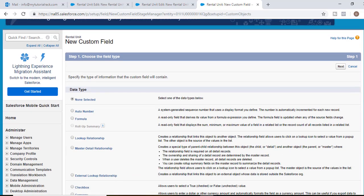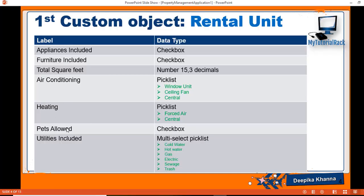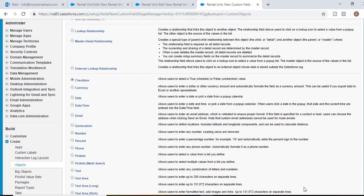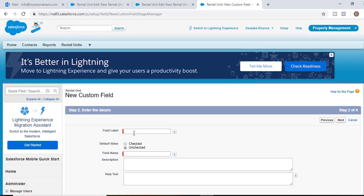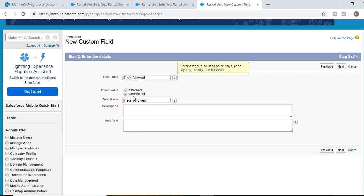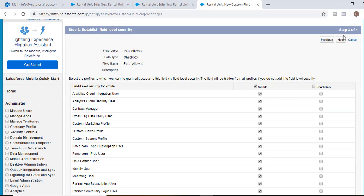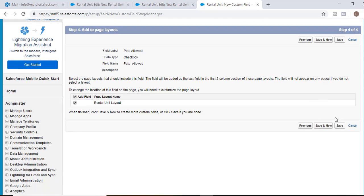The third field we'll add is pets allowed — it's a checkbox. It indicates whether the apartment unit allows pets or not. Select checkbox, hit next, label it as pets allowed with a default value of unchecked, hit next, visible to all profiles, hit next, and then save and new.